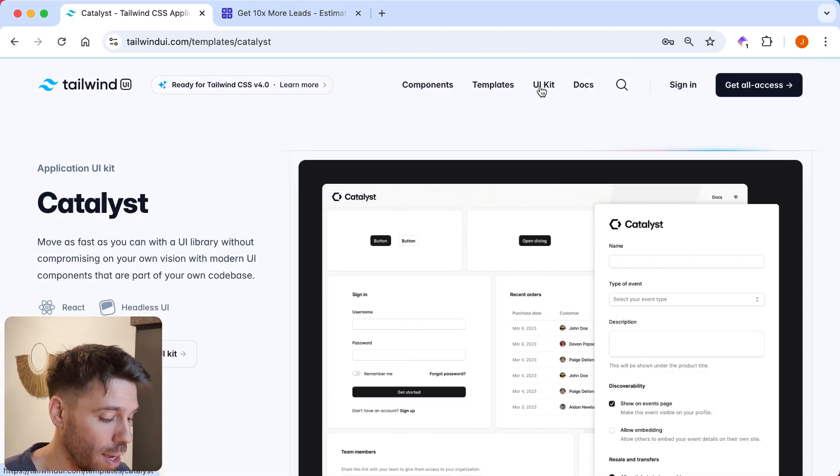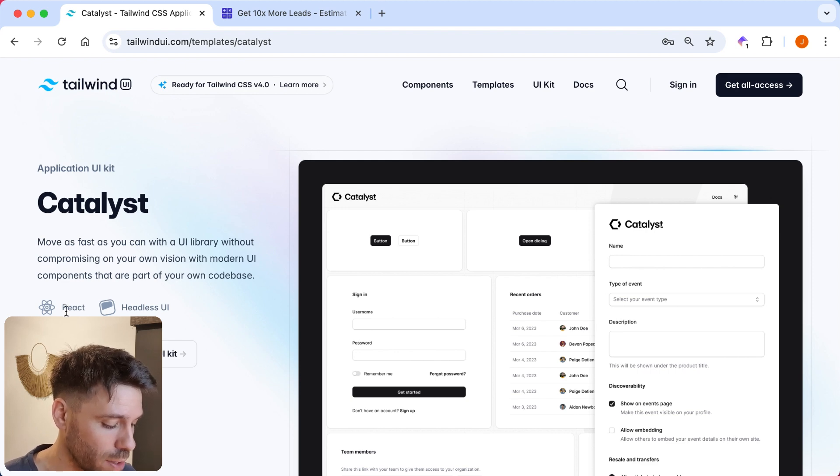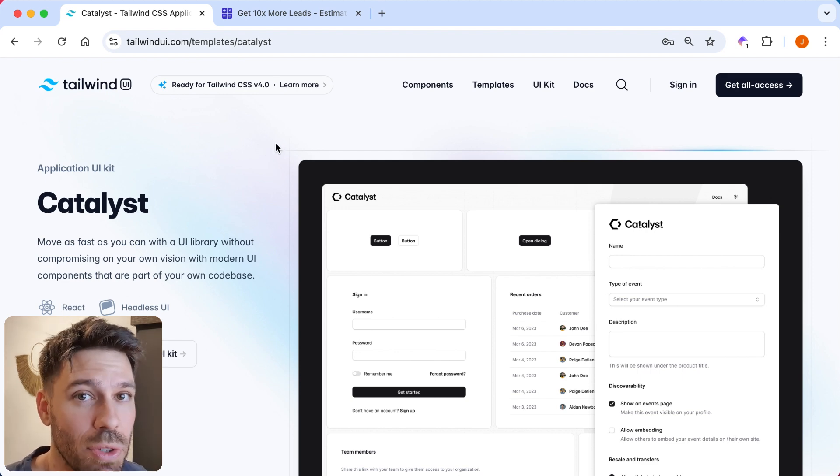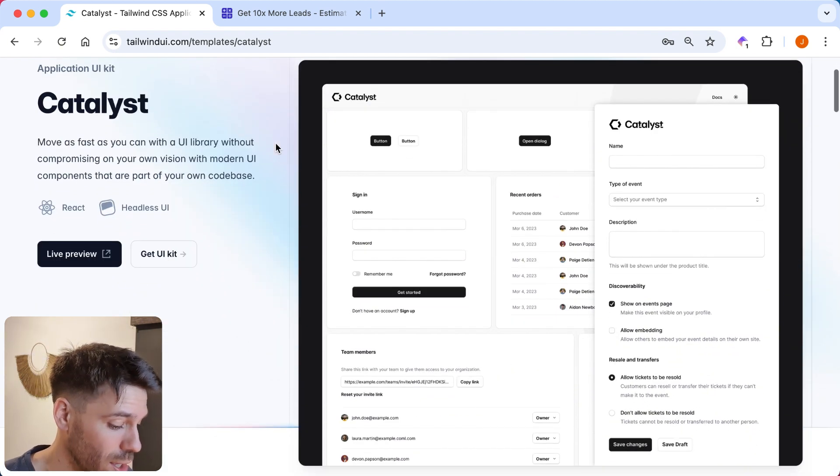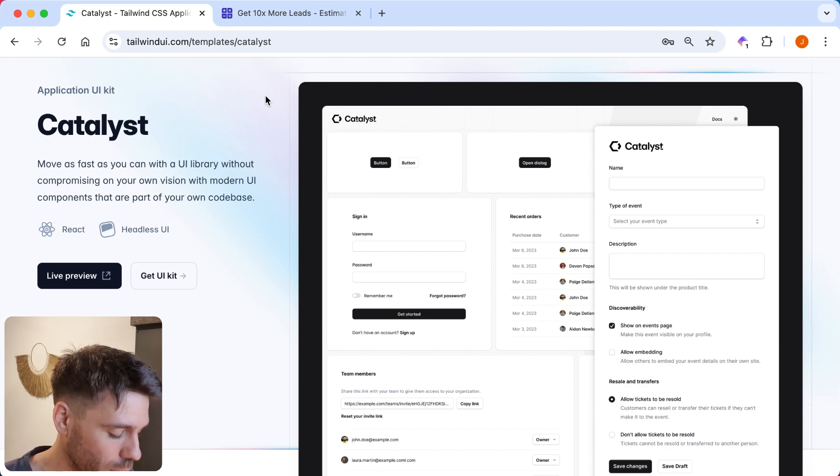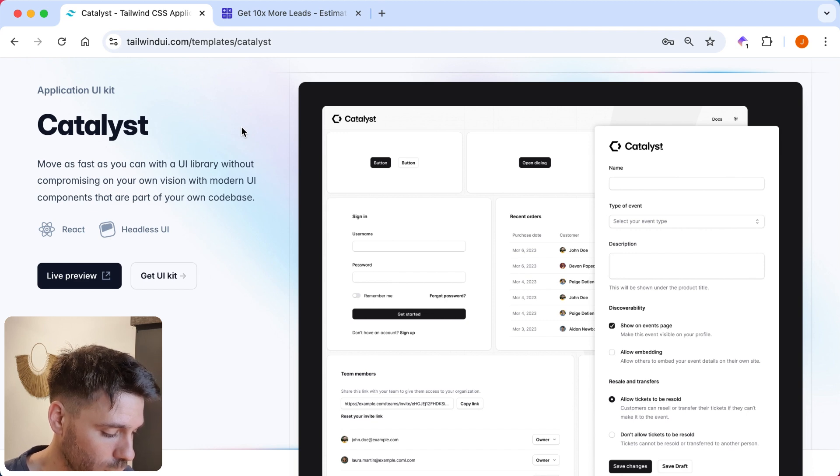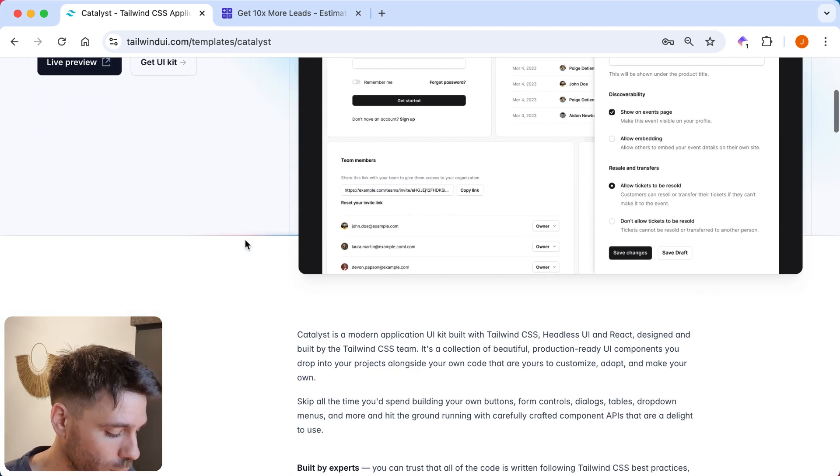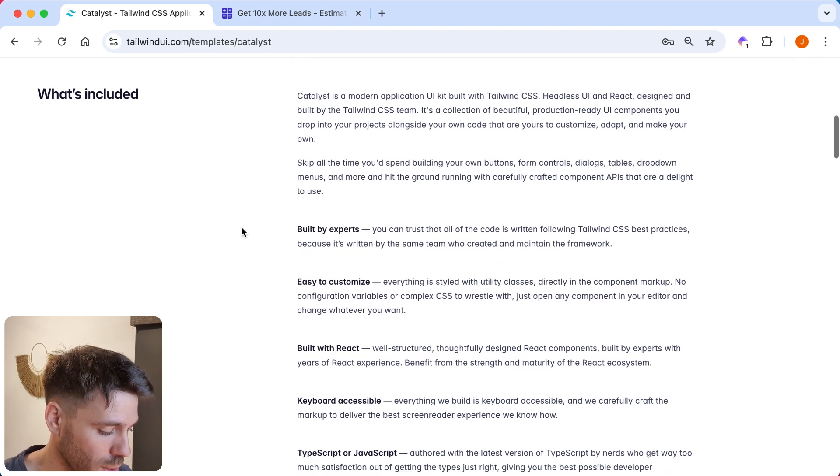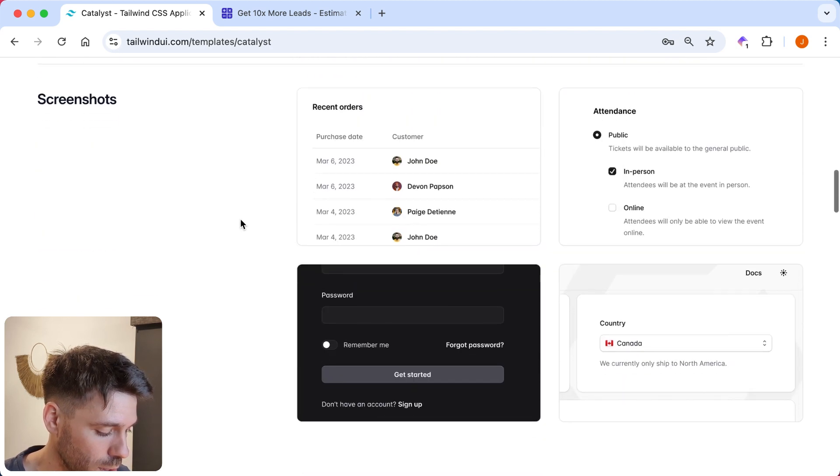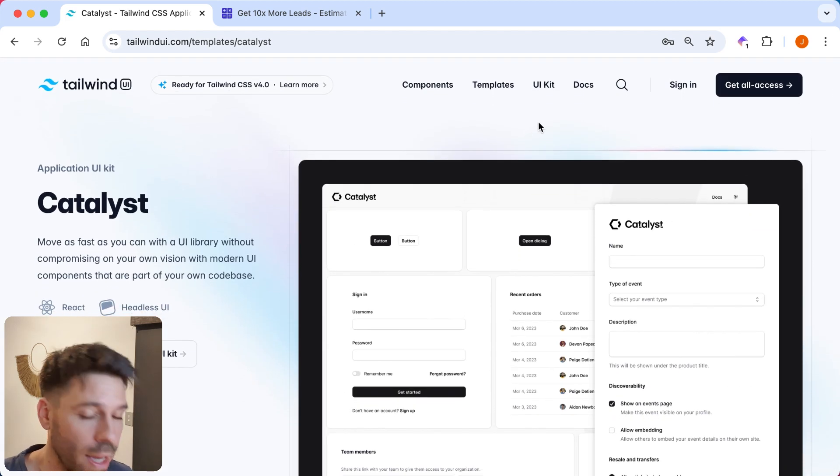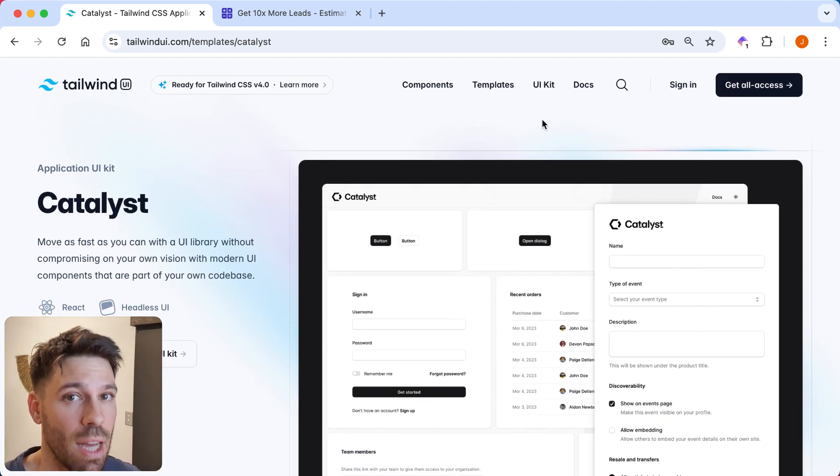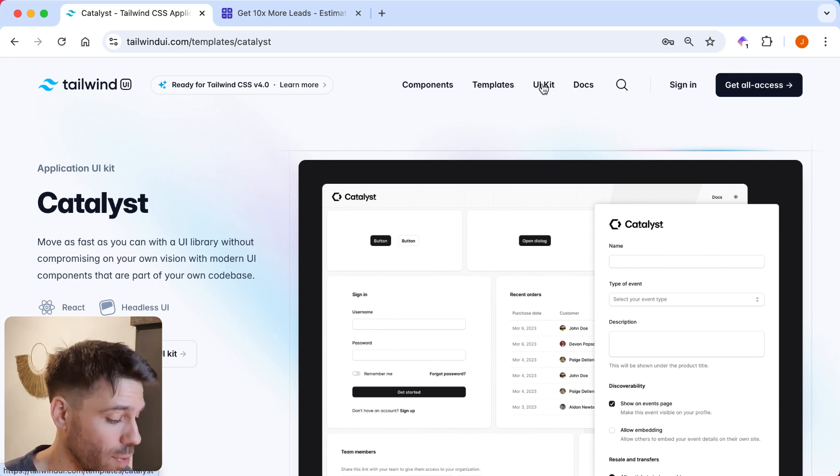Let's have a look at UIKit. I've got a feeling this was something that did not interest me, because it was React. Yeah. It doesn't interest me. But if you use React, maybe you are interested in that. So, this is... What is it? What even is this? I was actually going to do a video on this before. But I can't remember. Move as fast as you can with a UI library without compromising on your own vision with modern UI components that are part of your own code base. I don't really know what that means to be honest with you. Yeah. Not very good review. I don't actually, I don't personally care about that. So, if you care about that, you can have a look at that. But I don't.